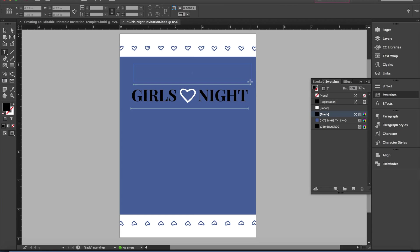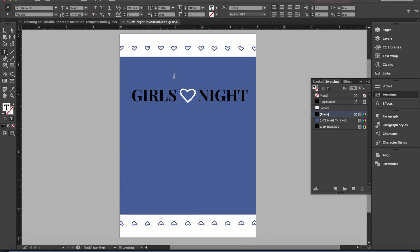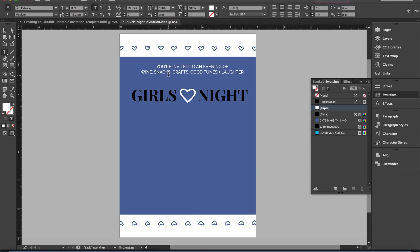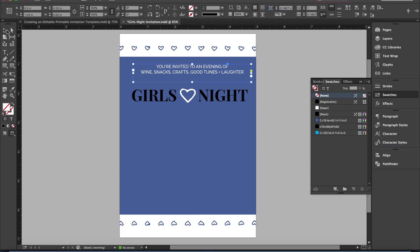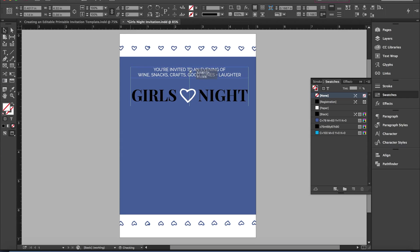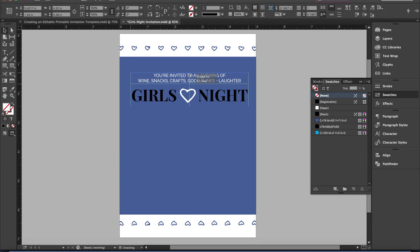If you're creating something like this that you want to be editable, what I'm filling in now will be the part that cannot be changed. The way to think about this is: if you want people to be able to type in their own text, leave it blank — everything else you fill in.